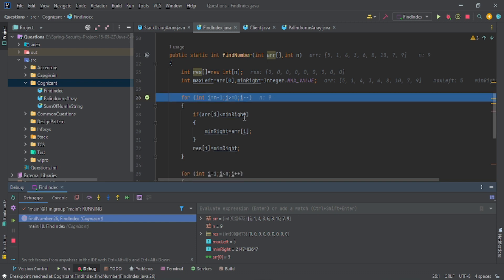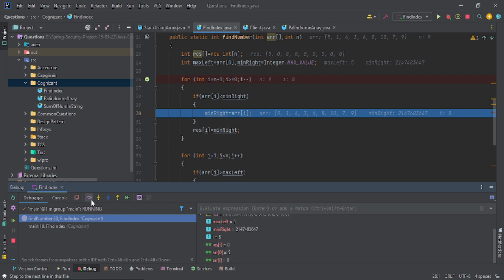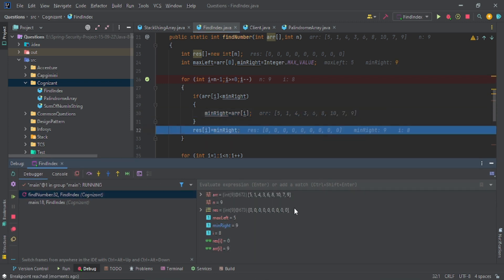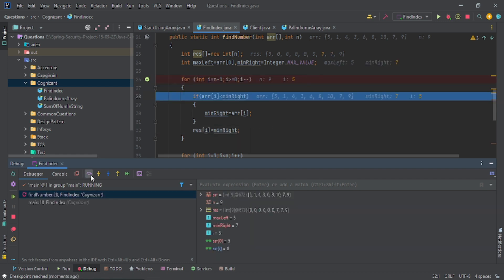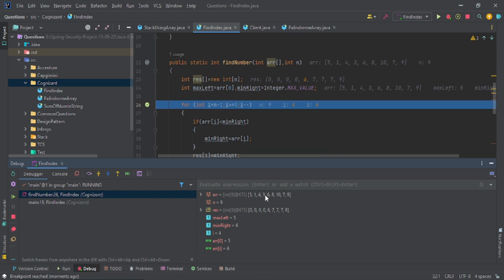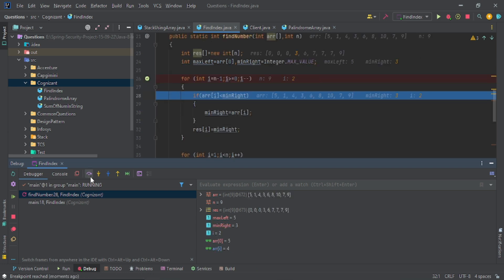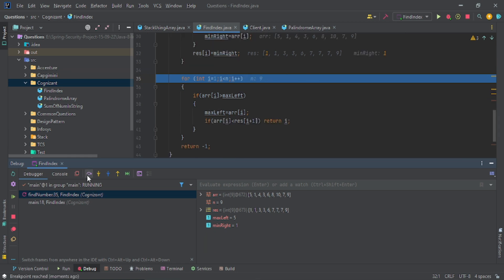Let me explain using the debugger. n=9, i=8. Looking at the res array: you get 9, then 7, 7, 7, then 6. Here 3 is less than 6, so you get 3. Then 4 is not less than 3, so 3 again. Then 1 is less than 3, so you get 1. Five is not less than 1, so you get 5. This is your complete res array.